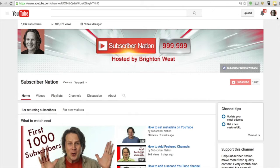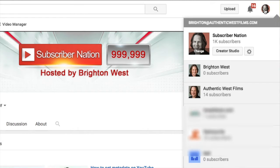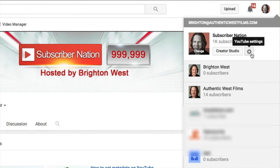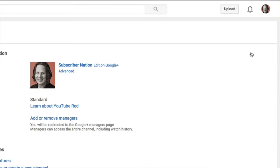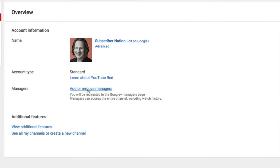So here I am logged into my YouTube account, and you can see my avatar in the upper right-hand corner. I'm going to click on that, and then go to this little cog next to Creator Studio — that's the YouTube settings button.